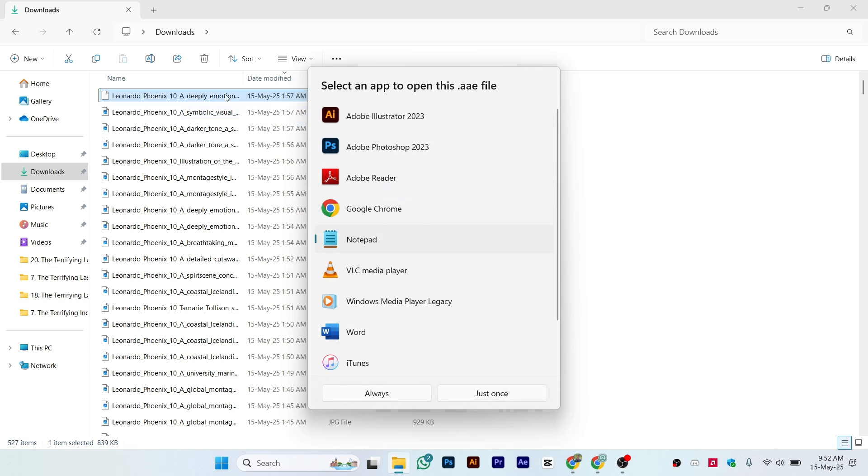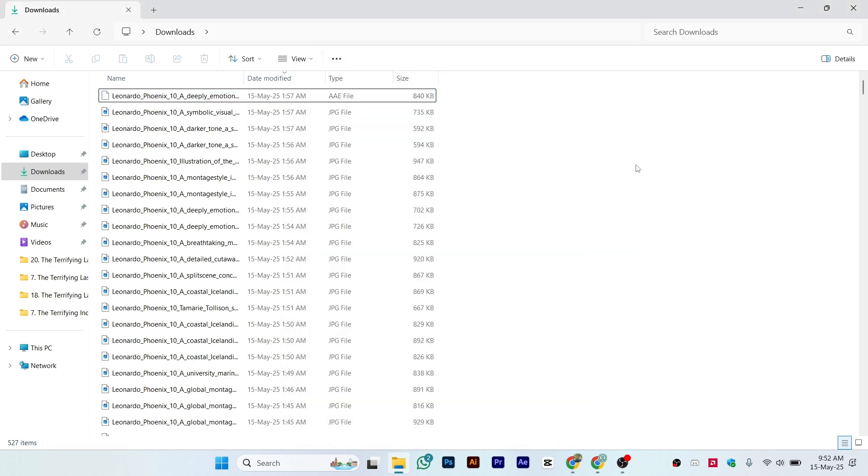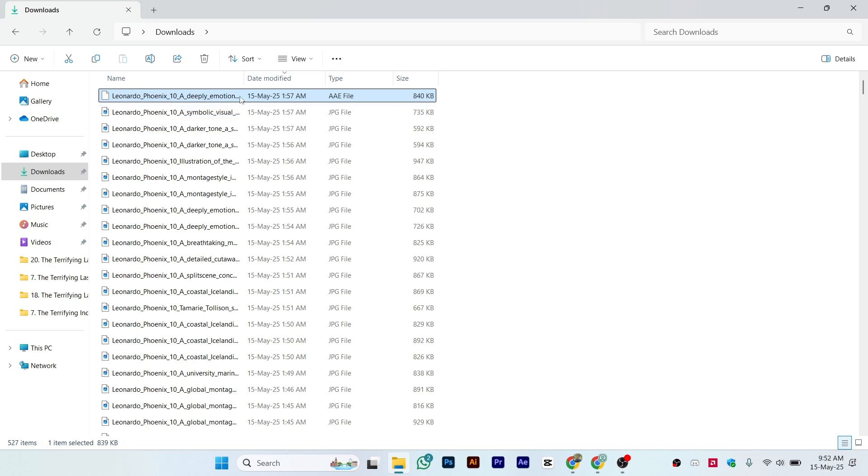After that, you might be able to see your picture. If for some reason you're still not able to see it, you can go to Google and search for websites. There are multiple websites—AAE file type to JPG converter. These are online websites where you just paste the picture.